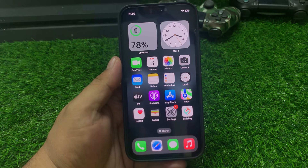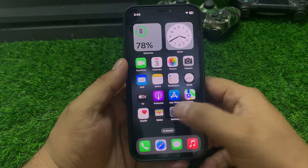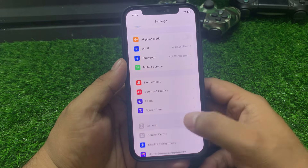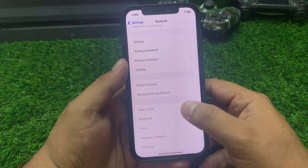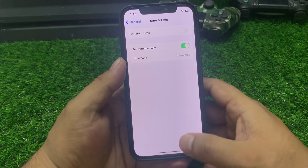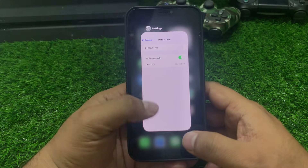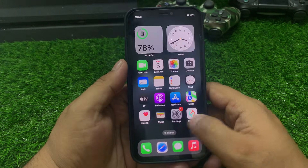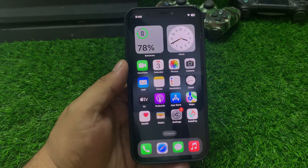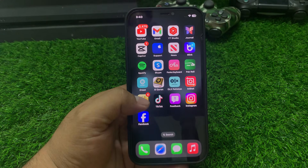If solution number three is not working, apply solution number four. Solution number four: check date and time. Tap on Settings, tap on General, scroll up a little bit to find Date and Time, then set the correct date and time zone to fix your problem.